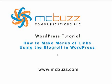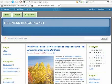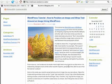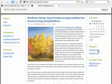This WordPress tutorial by Mark McLaren of McBuzz Communications is called 'How to Make Menus of Links Using the Blog Roll in WordPress.' What is the blog roll? This is a good question. To people who blog — bloggers as they are called — the blog roll is something inherent to what they do, because it's where you would list all of the other people that you are associated with or have a blogging camaraderie with, and you would have a link to their blog on your blog.